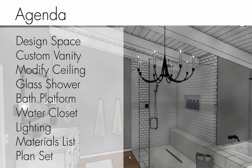For our agenda today, we'll start by designing our space using interior walls as well as exterior walls. I'll then focus on designing a custom vanity. We'll modify our ceiling within our bathroom, then I'll create a custom glass shower, bath platform, and water closet. I'll conclude today with some lighting techniques, a materials list, and a plan set.